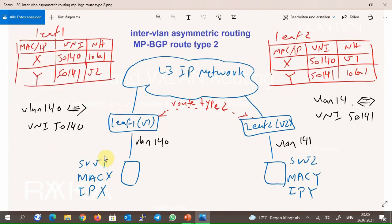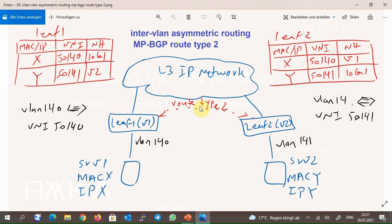As you know, MAC and IP are advertised through MP-BGP EVPN route type 2. So LEAF 1 and LEAF 2 switches know exactly where each server is located in the network. For example, LEAF 1 knows that MAC-Y or IP-Y with layer 2 VNI 50141 is behind LEAF 2 switch with VTEP address V2. Notice that layer 3 VNI is not shown here because inter-VLAN routing with the asymmetric routing method does not need layer 3 VNI to forward traffic. However, in reality, layer 3 VNI is also advertised in route type 2, and we will learn inter-VLAN routing with layer 3 VNI in the next method.